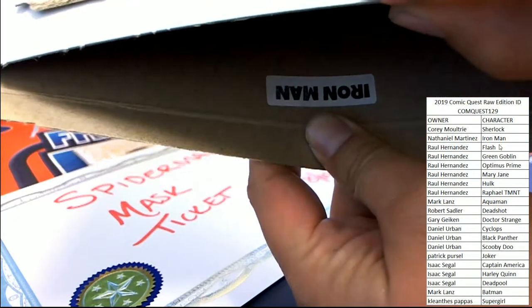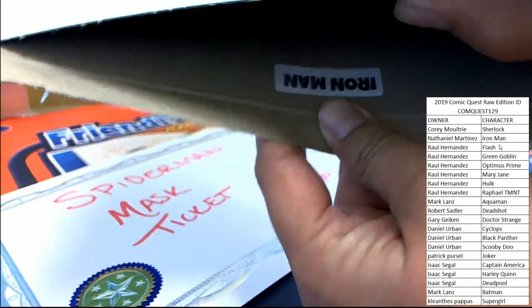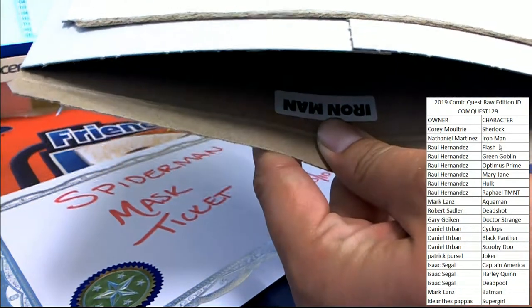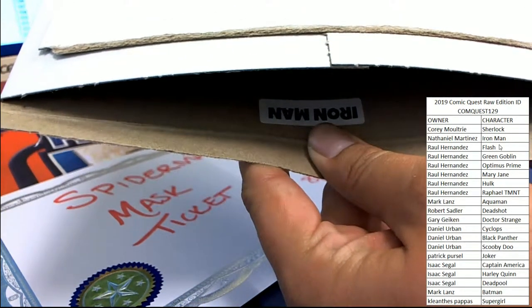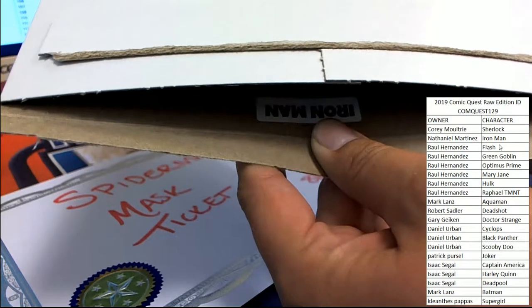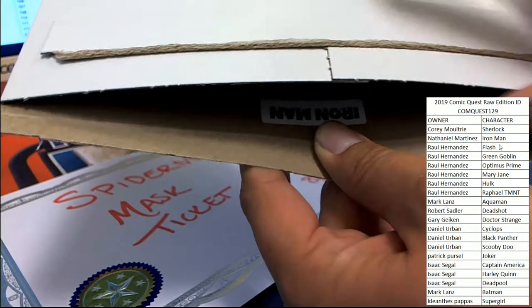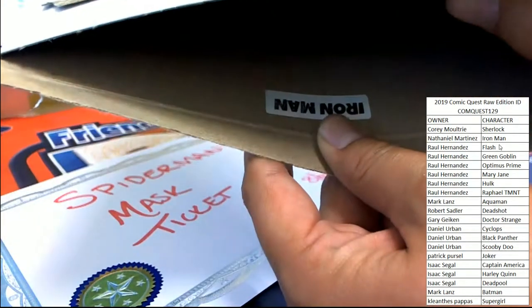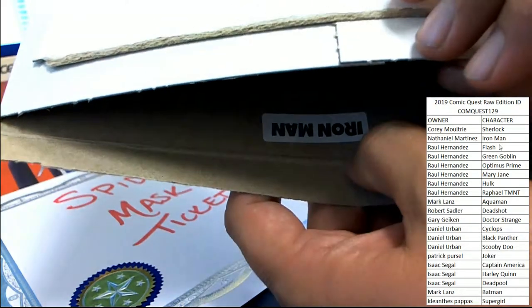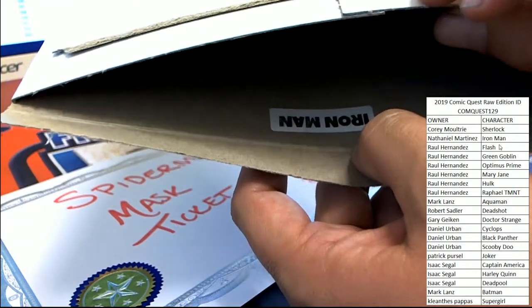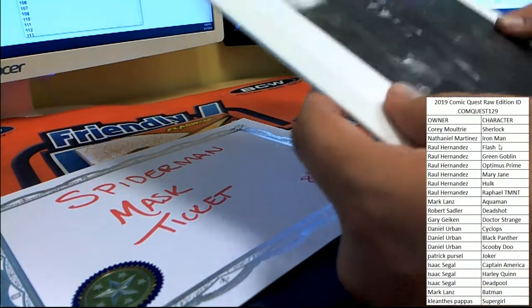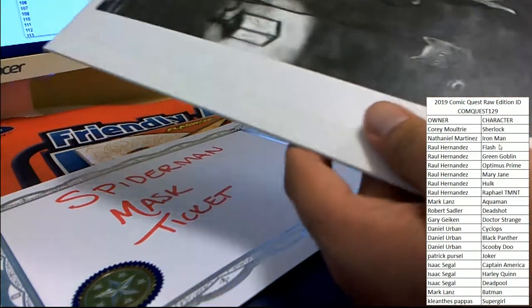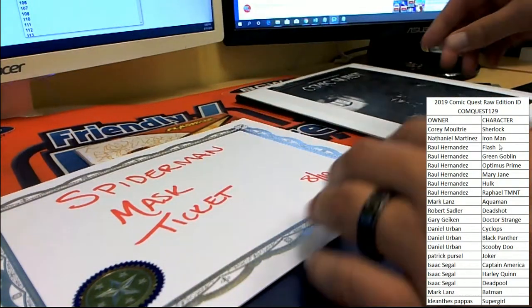10% chance to win the framed Spider-Man mask is going to Iron Man, one of the last spots to go. Nathaniel M. Oh man, sorry Raul and Daniel and Isaac, Mark KP, Patrick Roberts, and Corey. The second to last spot to be picked up picks up the win here in box number 70. And he's over in YouTube chat, he's excited.